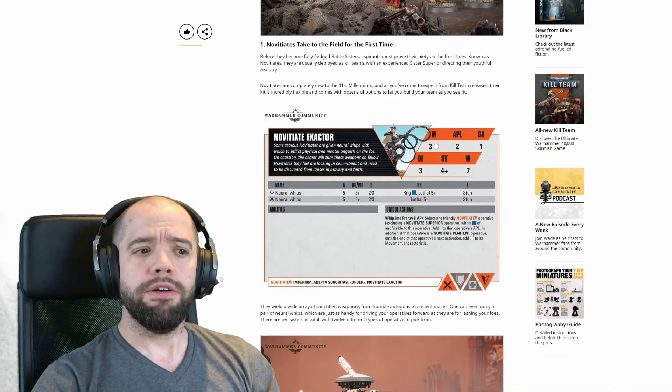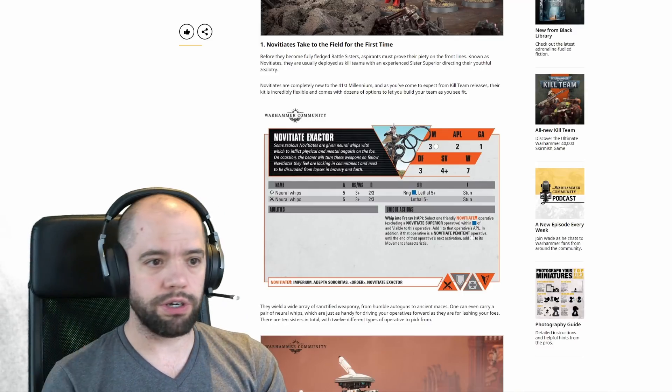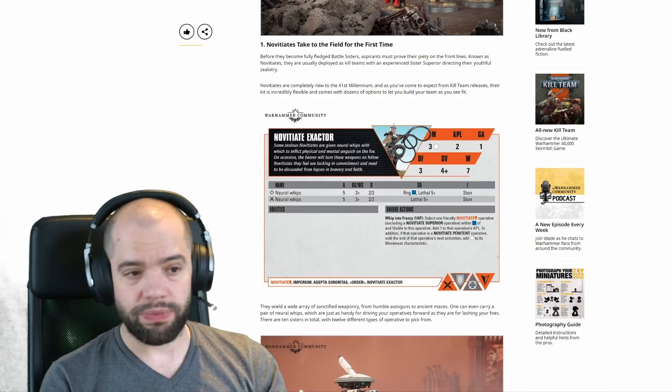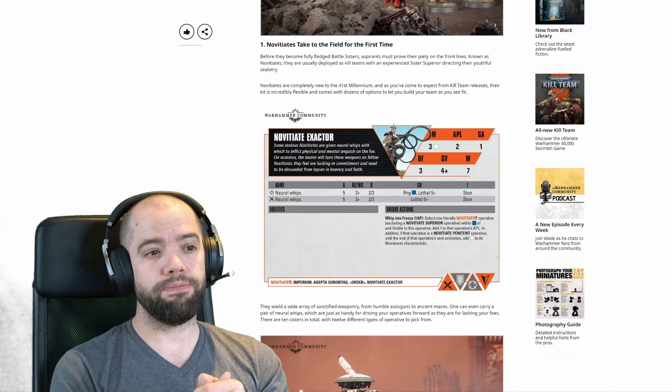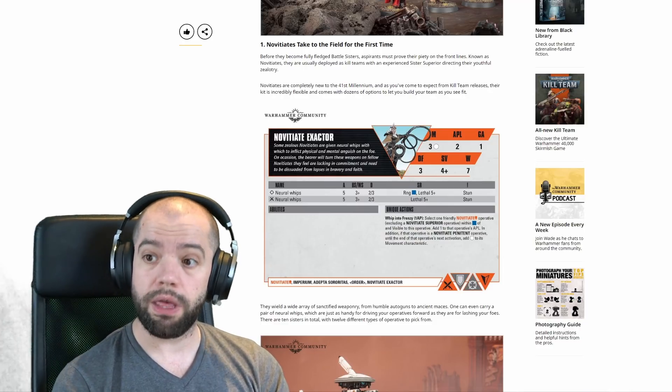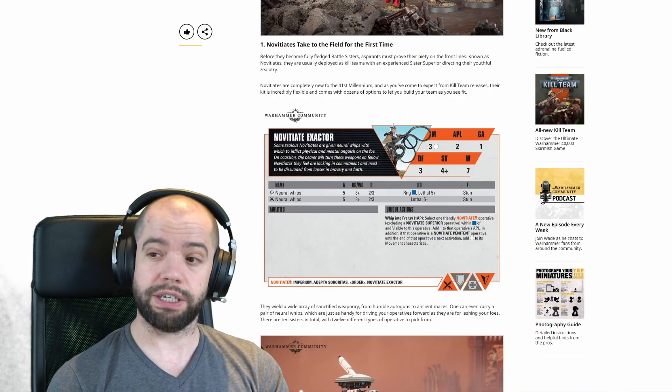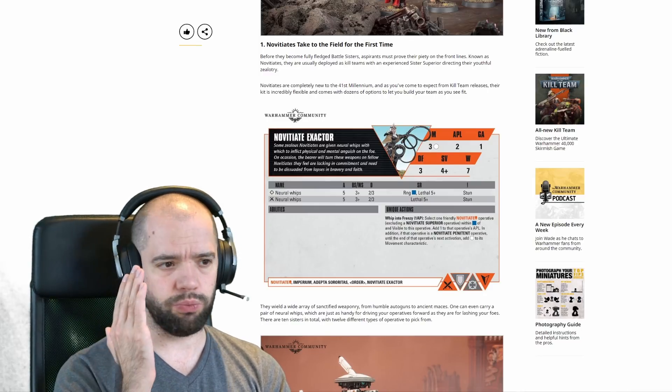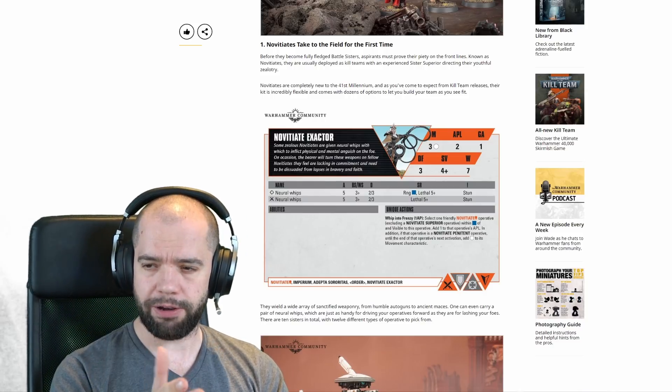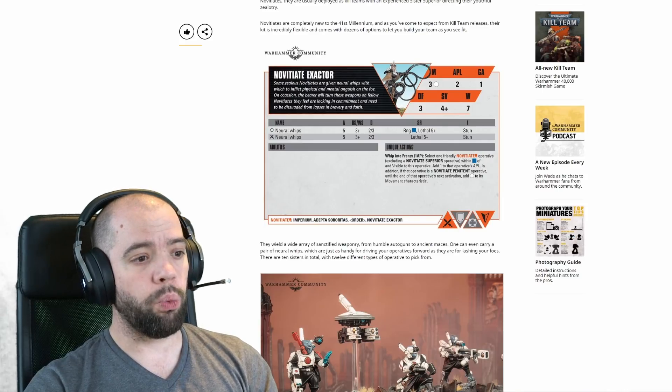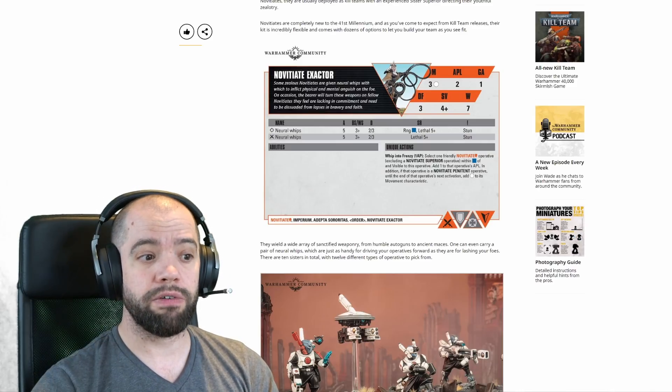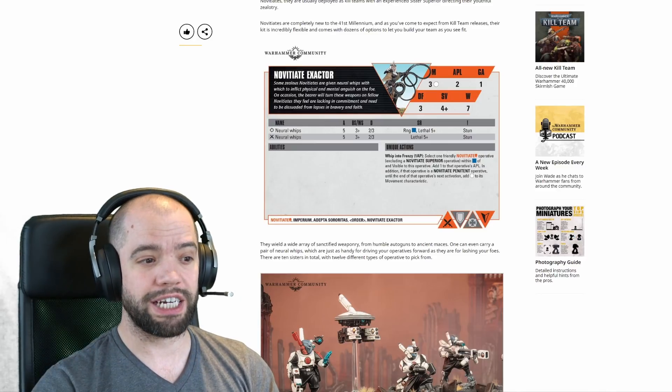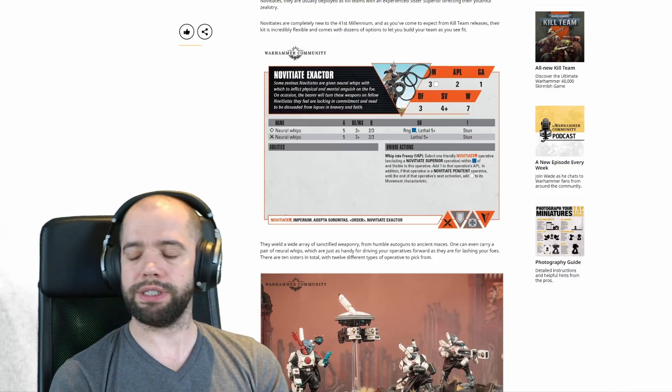Novitiates take to the field for the first time. Before they become fully-fledged Battle Sisters, aspirants must prove their piety on the front lines. Known as Novitiates, they are usually deployed as kill teams with an experienced Sister Superior directing their youthful zealotry. Their kit is incredibly flexible and comes with dozens of options to build your team as you see fit. There are 10 sisters in total with 12 different types of operative to pick from.